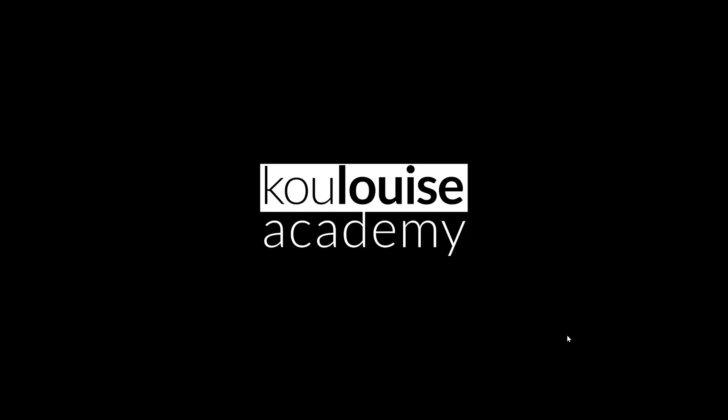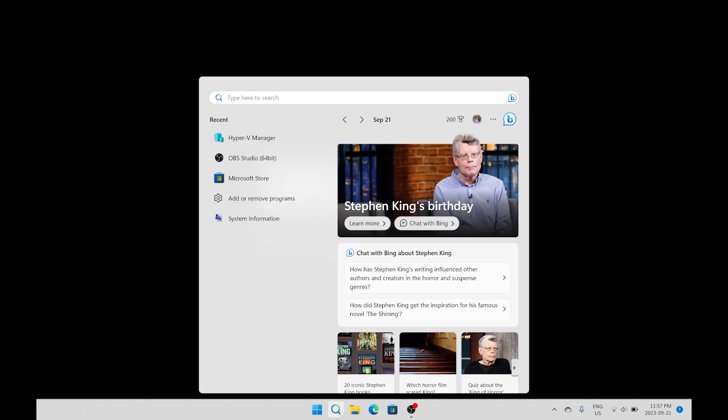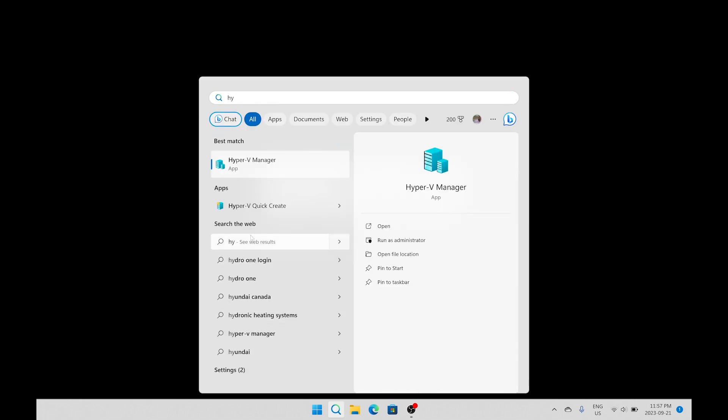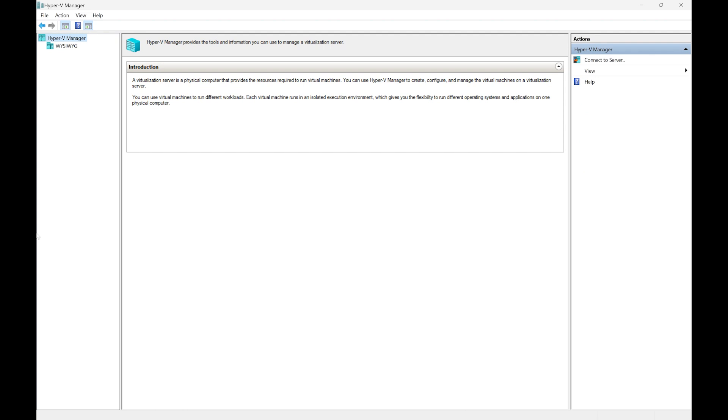After restarting the computer, the next thing to do is to open Hyper-V manager. So I will start by clicking in the search and just type Hyper and then I will click on Hyper-V manager and that will open up our Hyper-V manager.